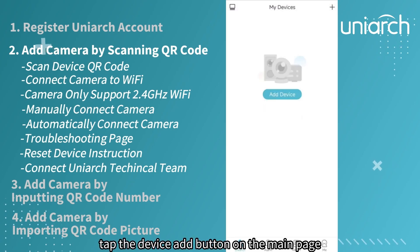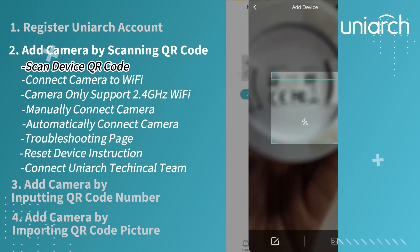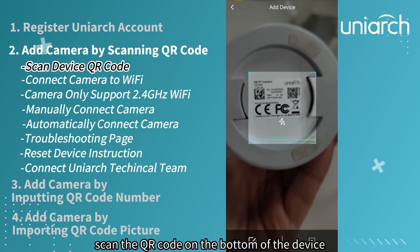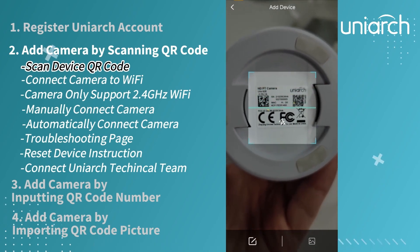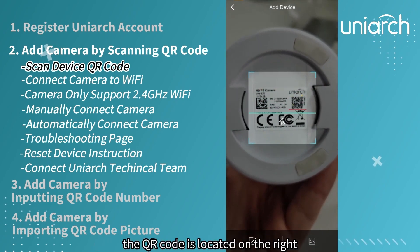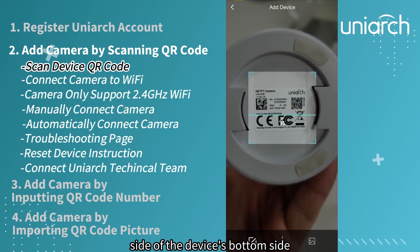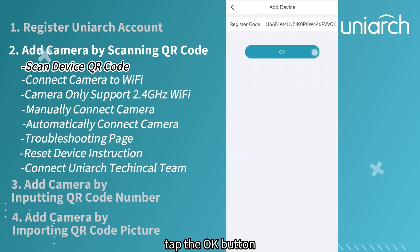Tap the device add button on the main page. Scan the QR code on the bottom of the device. The QR code is located on the right side of the device's bottom side. Tap the OK button.